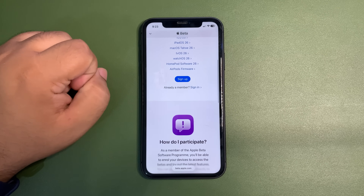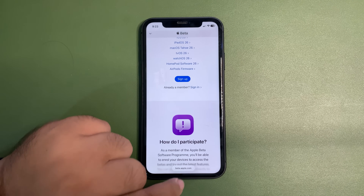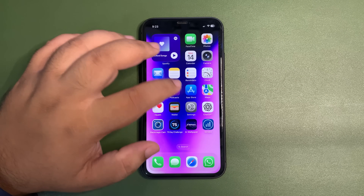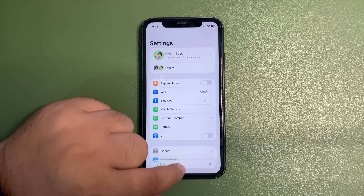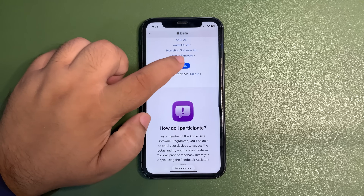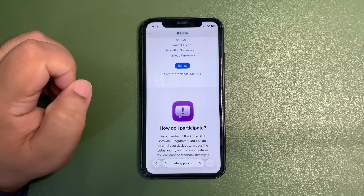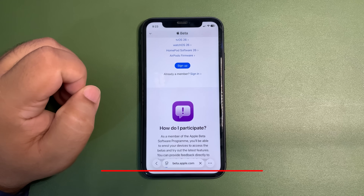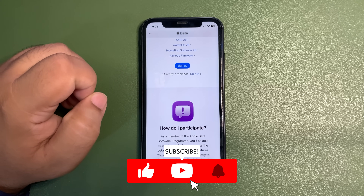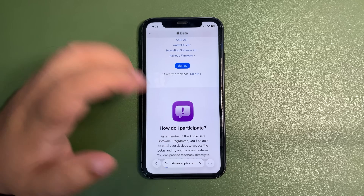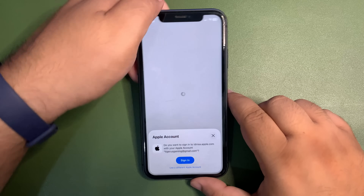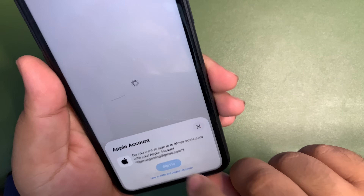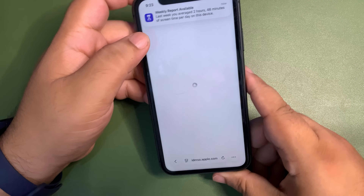Now you see the option to sign up. You need to sign up here and make sure you use the Apple ID that is signed in on your device — your exact Apple ID. Use that Apple ID to sign in here. Once you do this, just follow the process. It is signing in, asking me to use my Apple ID. Tap on sign in, use your Face ID. It is signing in and coming back.